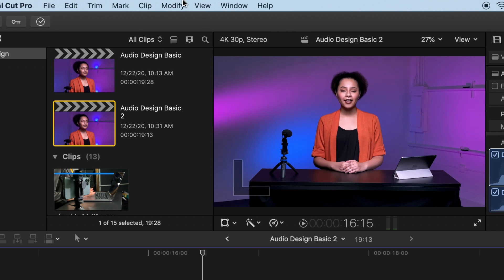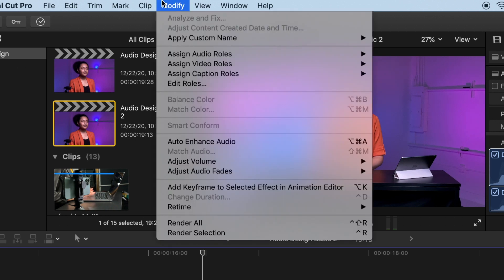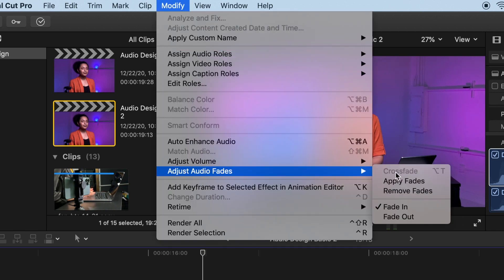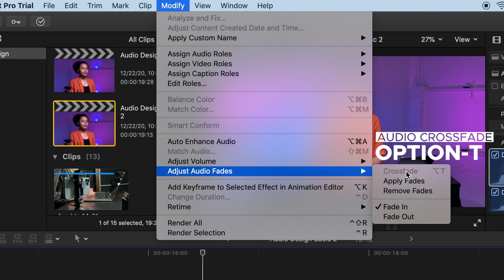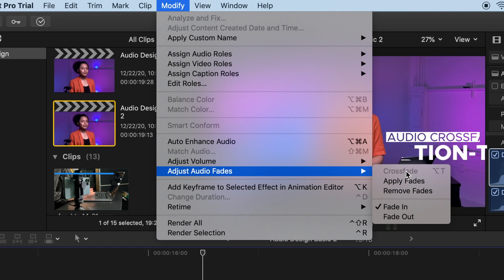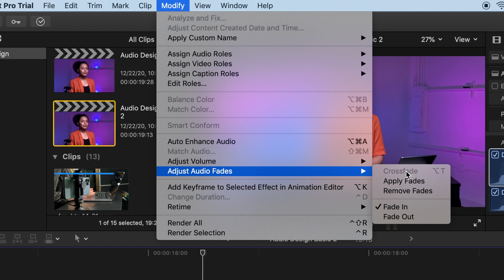You can also apply the fade effect in the Modify menu: select Modify, then Adjust Audio Fades. With FCP 10.4.9 and later, you have the new audio crossfade feature — Option-T — which creates this in one quick keystroke.